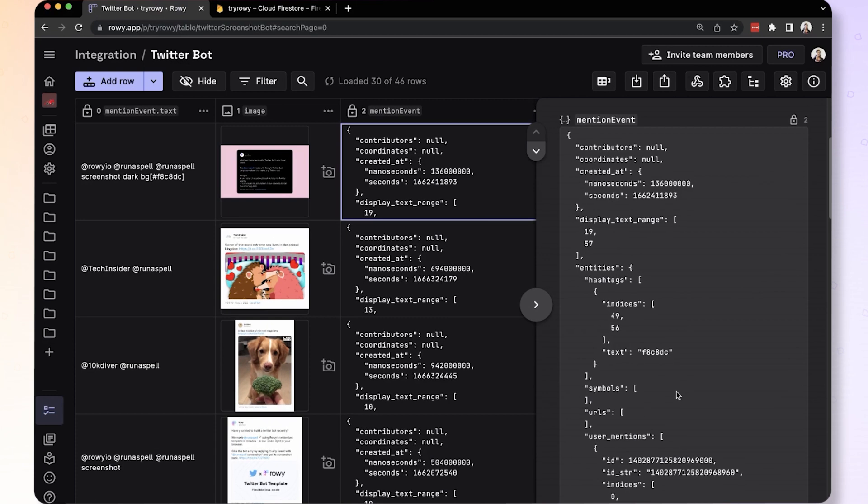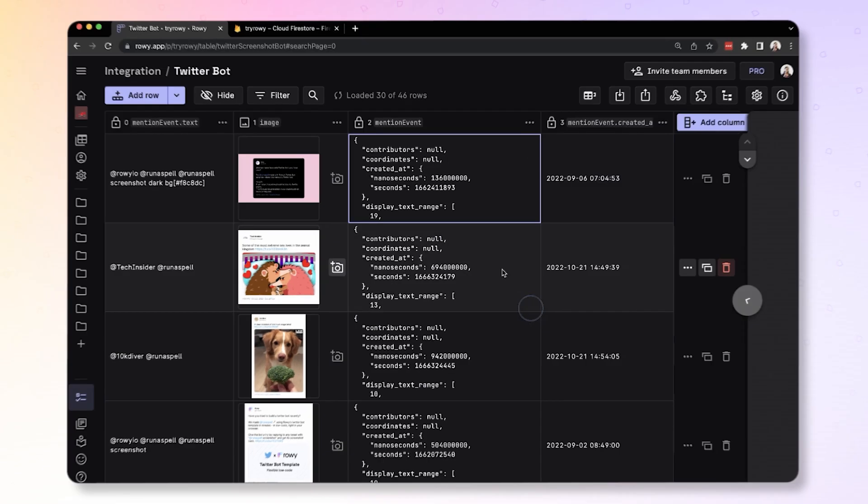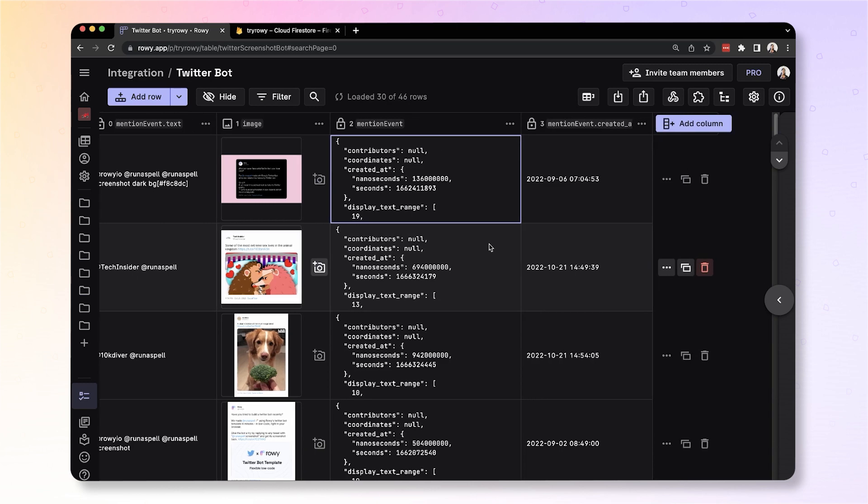Now this field has a lot of key value pairs, maybe some arrays inside it, nested and so on. So to handle this JSON object better, you can do a couple of things.